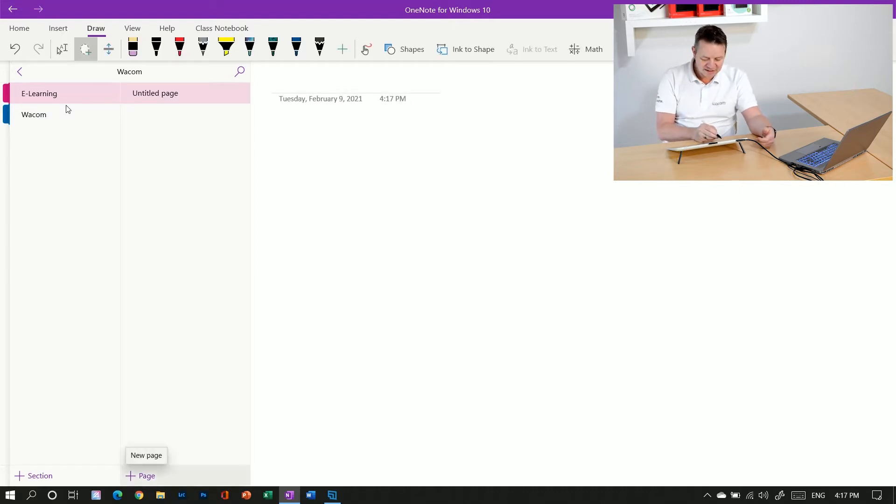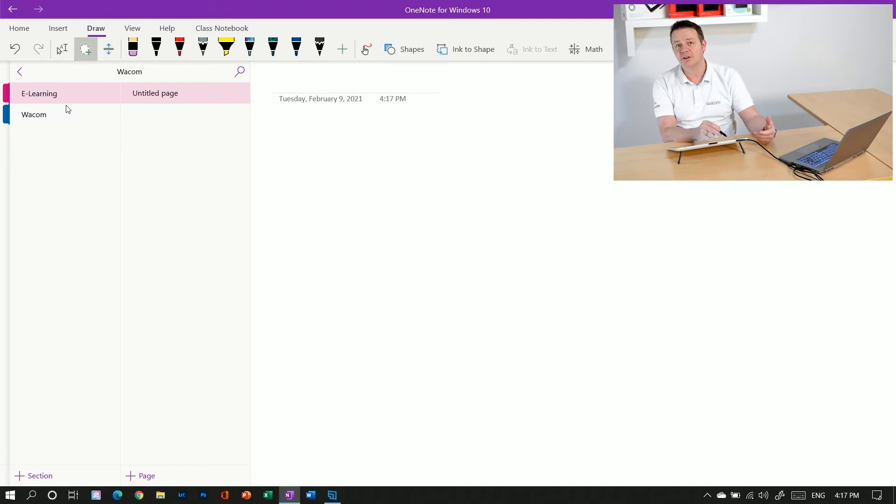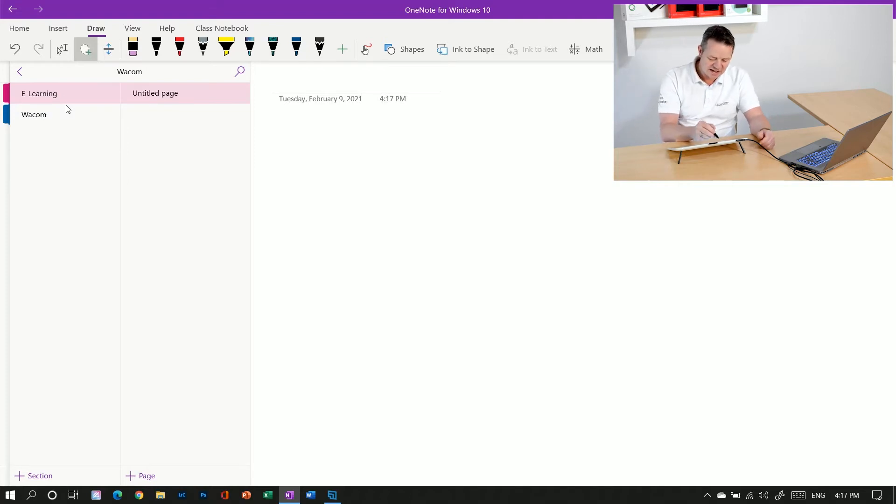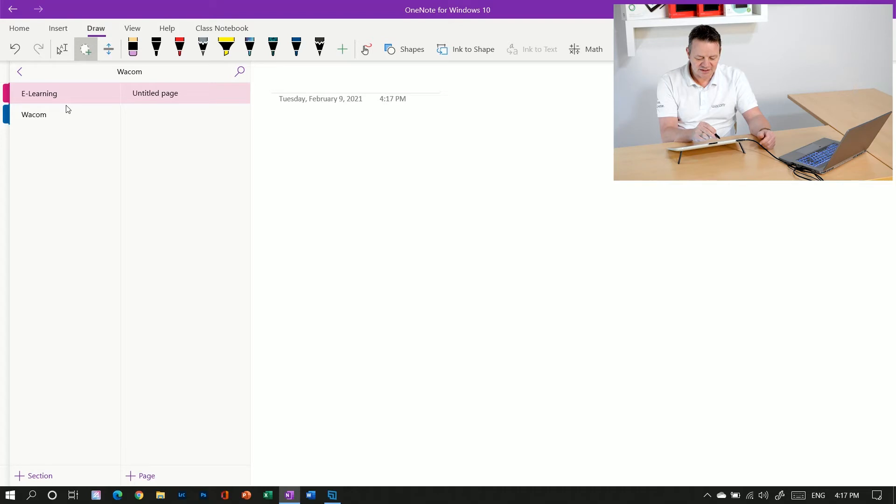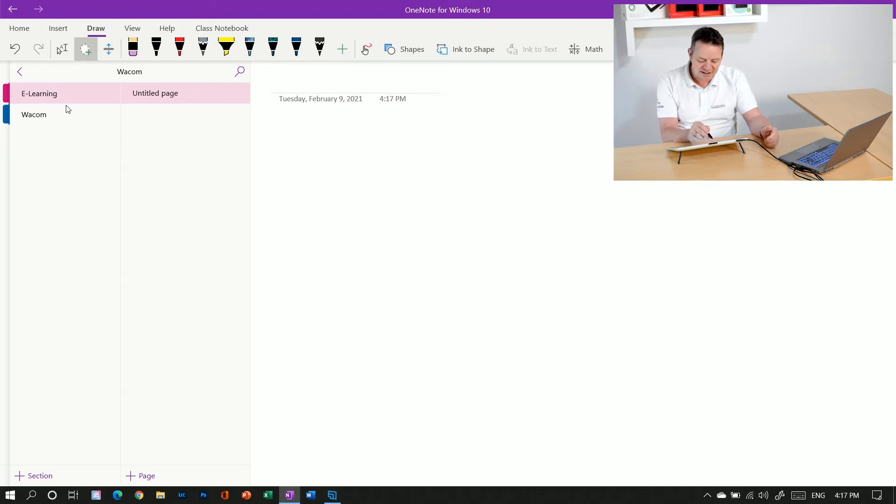So I click on the plus here and then it gives me by default the title 'untitled page.' And here on the main part I see today's date and the time.